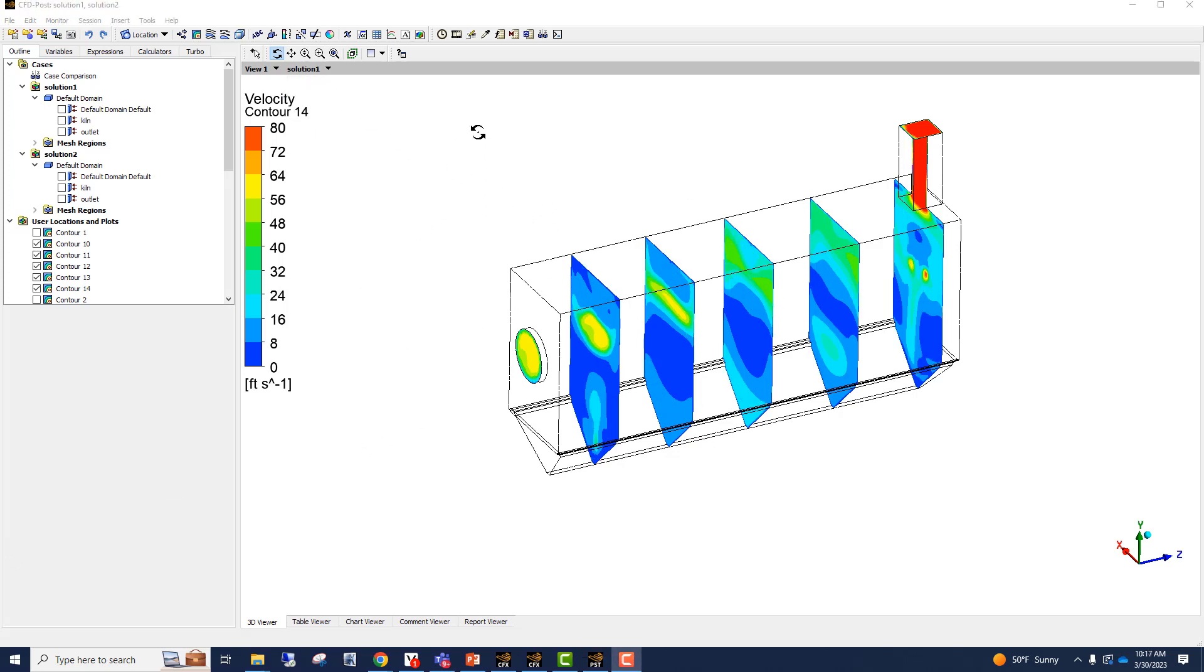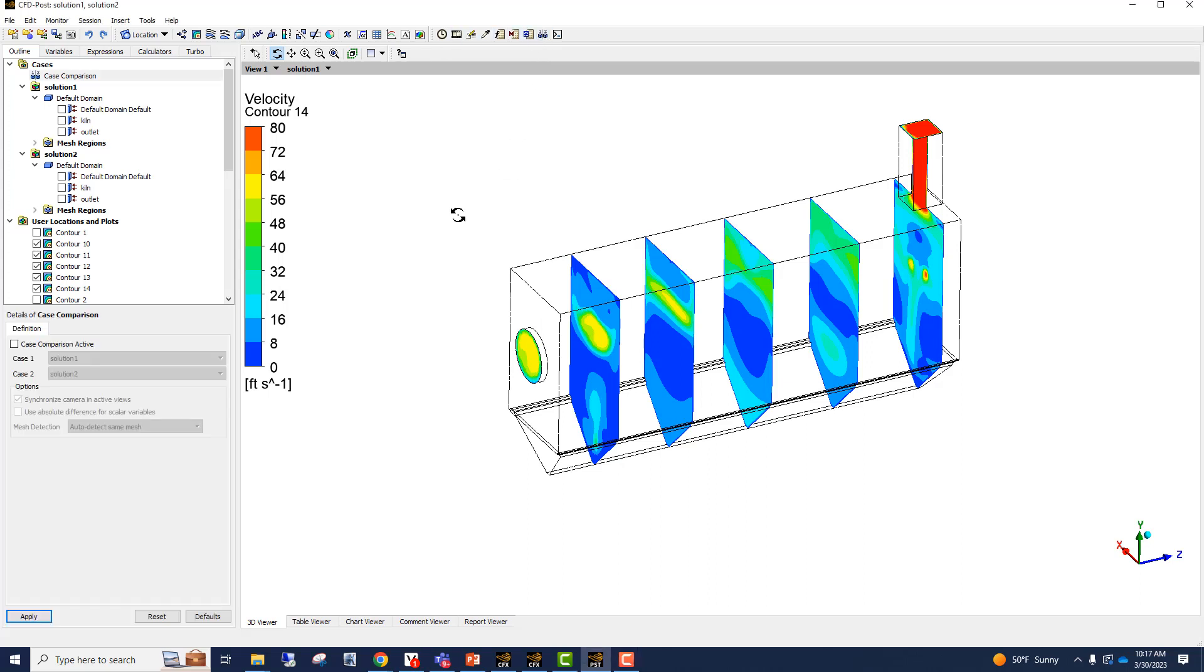However, CFD POST has this feature of side by side comparison, which makes it even better. So I'm going to click this button here and I'm going to say case comparison is active and I'm going to hit apply.